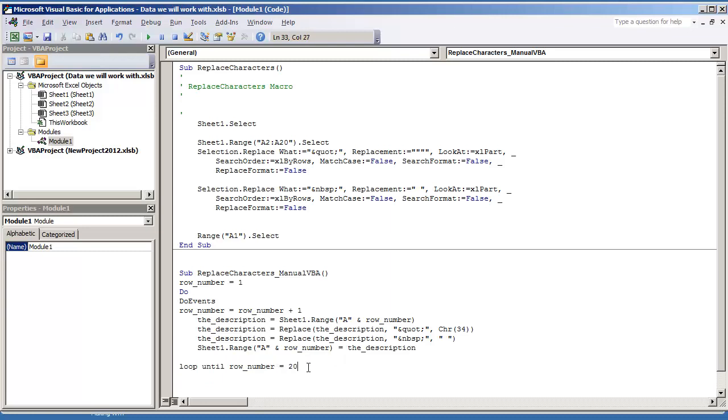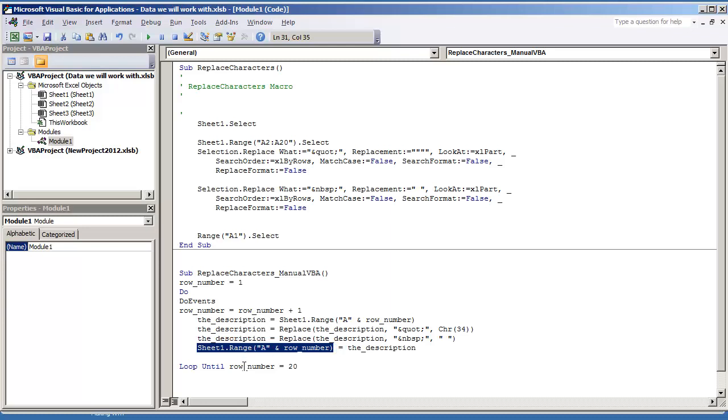And what we should do is loop until row number is equal to 20. That's just going to go to row 20. Or what we can do is we can do loop until, and we can use this value, place it right here, is equal to, and then just put double quotes, meaning nothing. But in this case, I'm just going to leave it at 20.